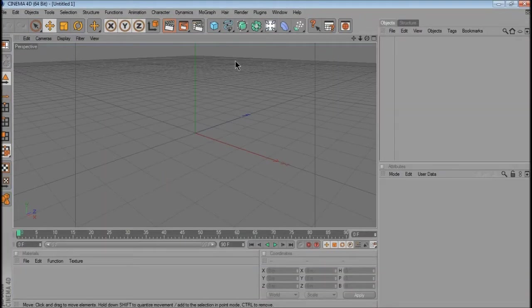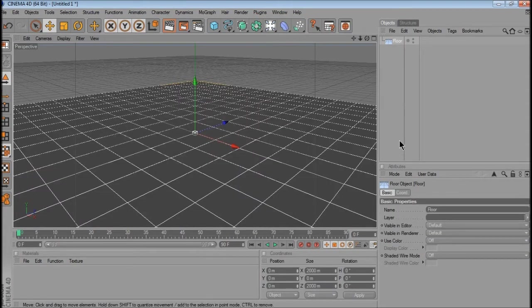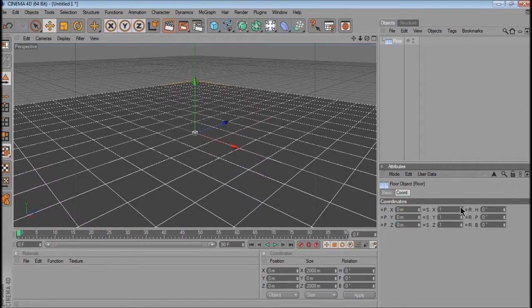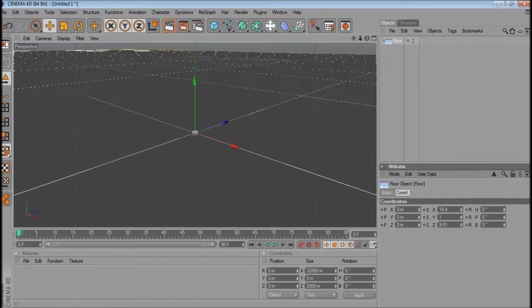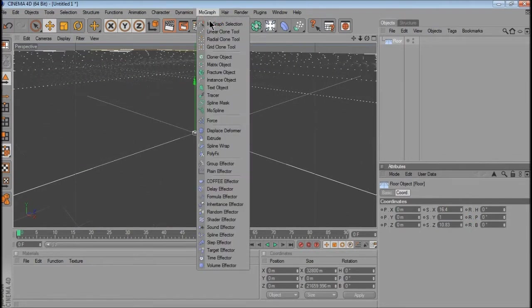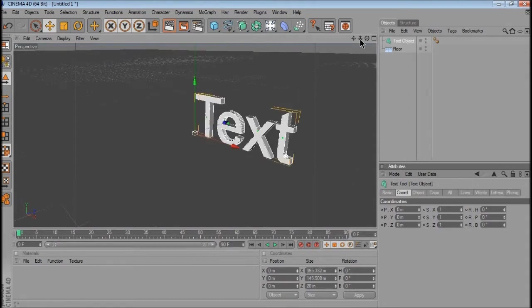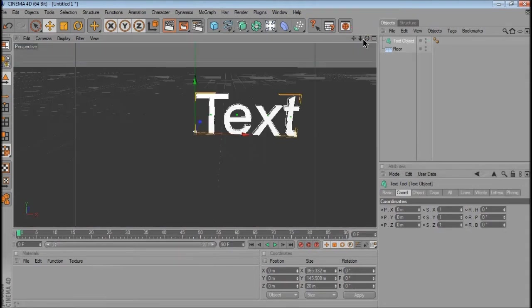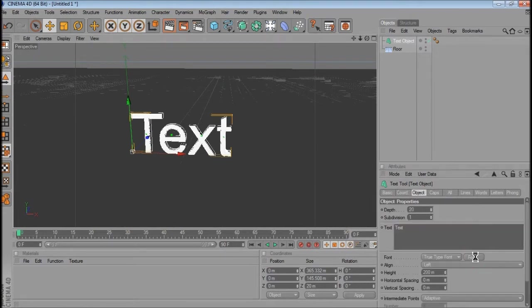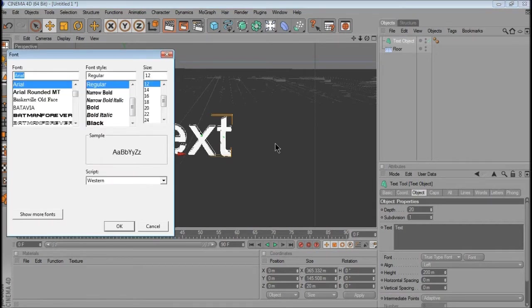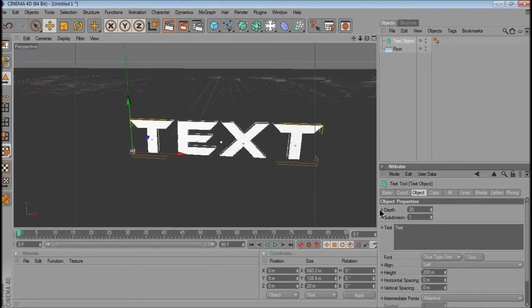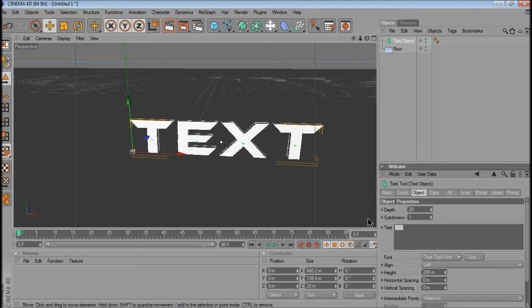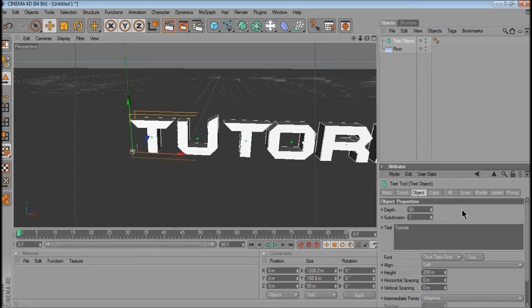You want to create a floor, make that a bit wider. Alright, so once you go to MoGraph, text object, and then you can select your font and that good stuff. You can type whatever text you want in. Alright, so I'm going to just type tutorial and put the depth to about 50.